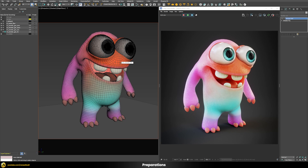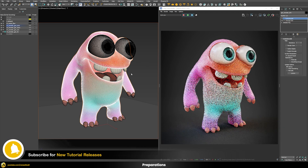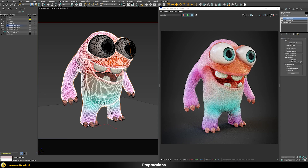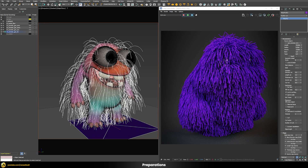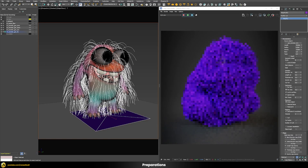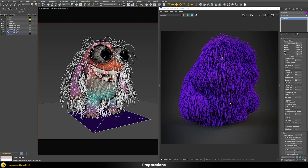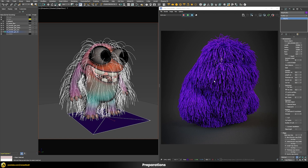We can also apply a TurboSmooth on top, because later we'll use vertex painting to style the fur. This defines one color value per vertex, and with more polygons you'll get nicer, smoother results. Now with the model prepared, we can find the V-Ray Fur button in the toolbar and click it to apply some basic fur. We already get an interesting result with a preview in the viewport showing fur hairs placed on the model.